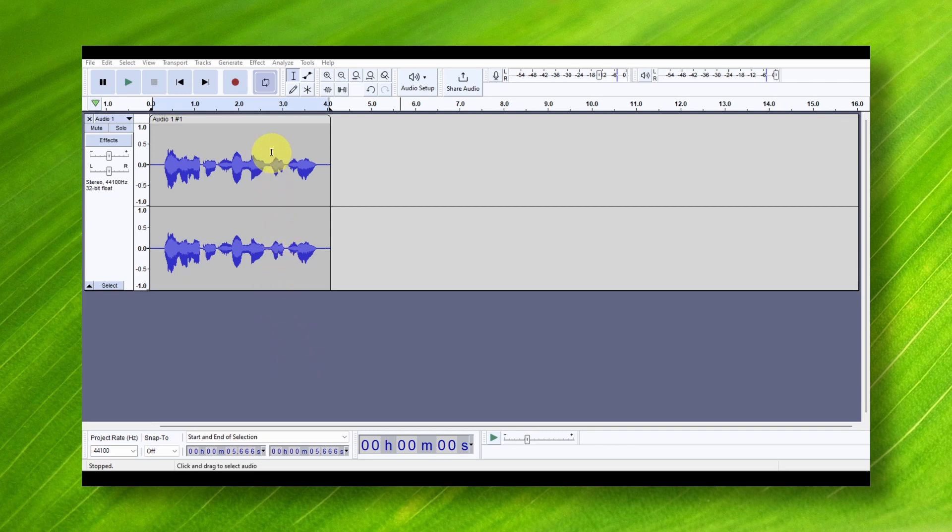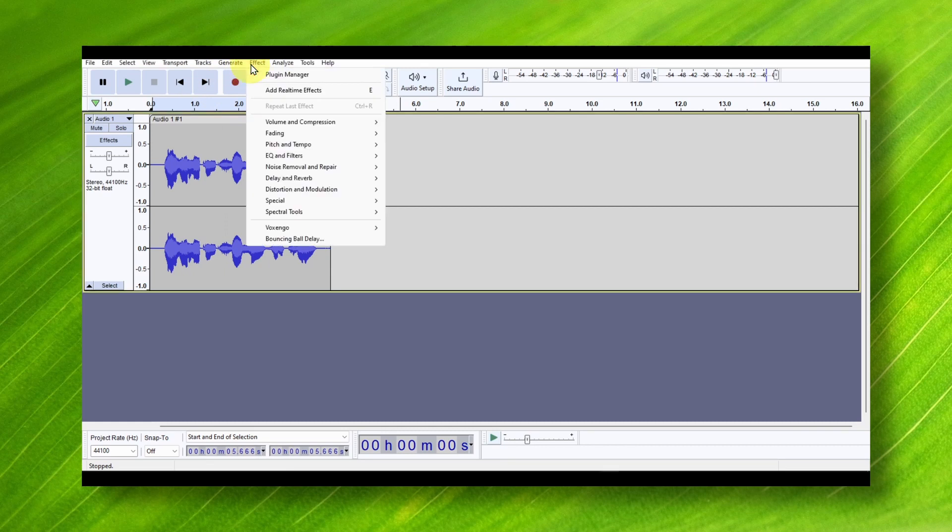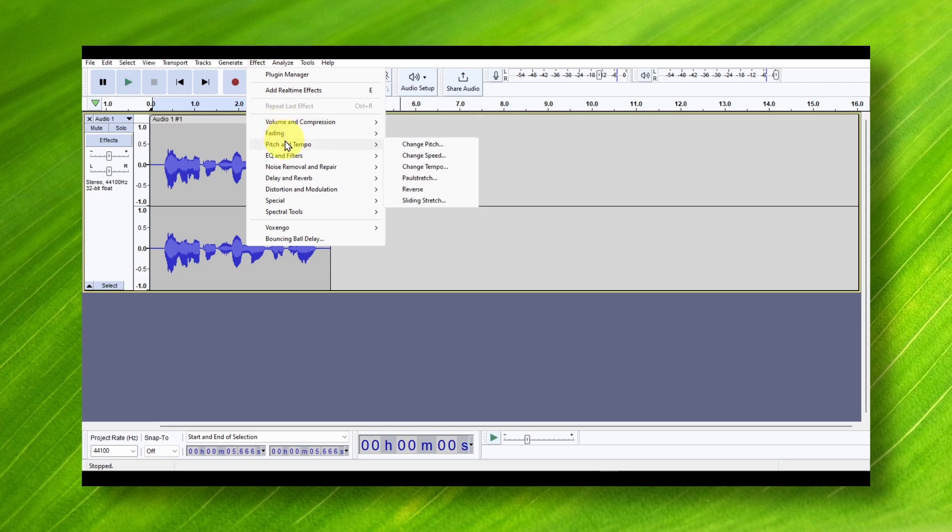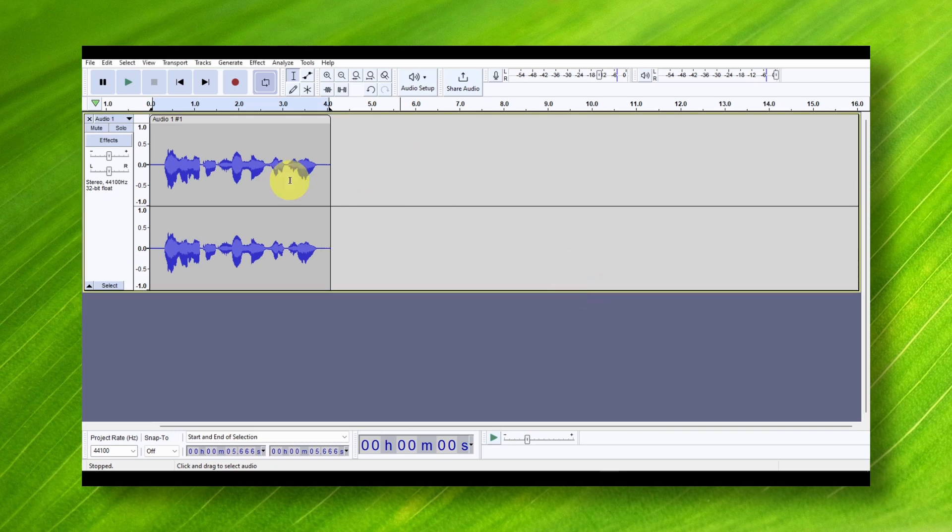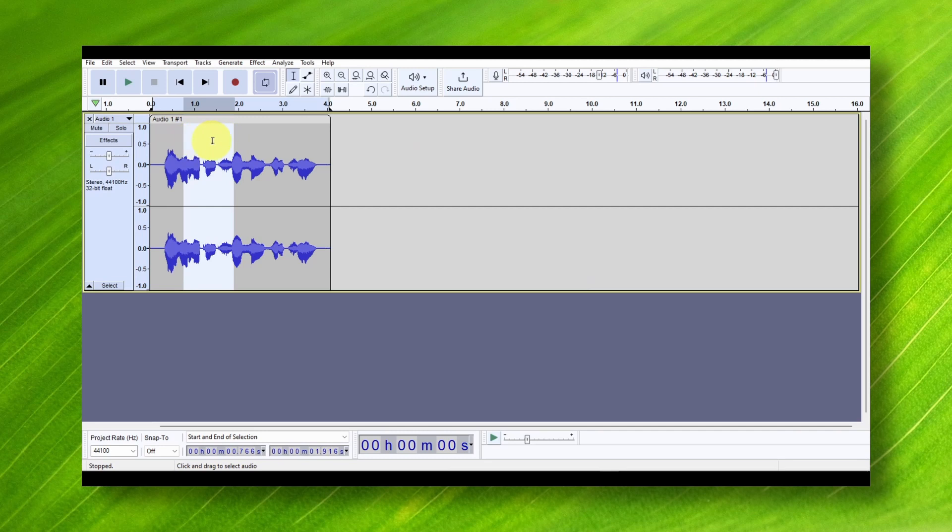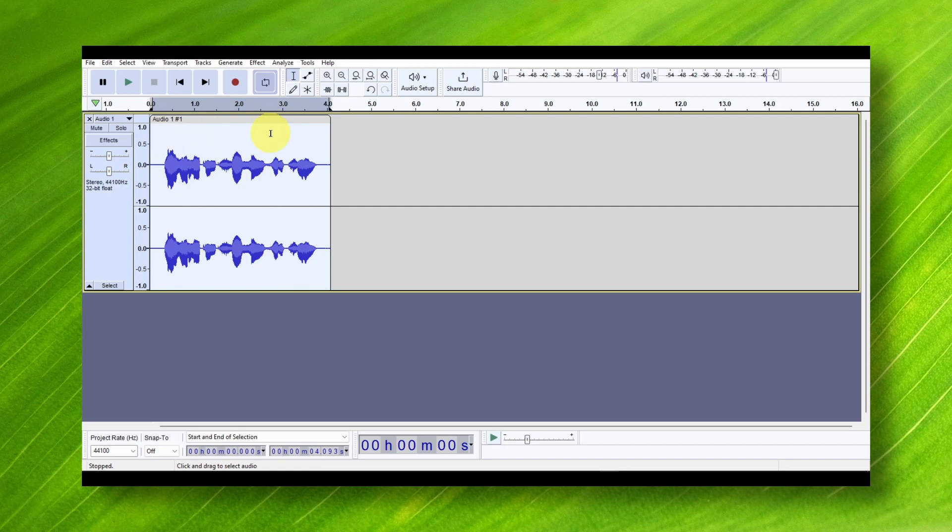Now, to install some plugins, it's pretty simple. You can go here to Effects, and here you have a couple of effects you can use. Let's say I want to change the speed. There's a problem here—what we have to do is first select the part of the audio we want to add the effect to, or you can press Ctrl+A to select everything and add the effect to your entire video.